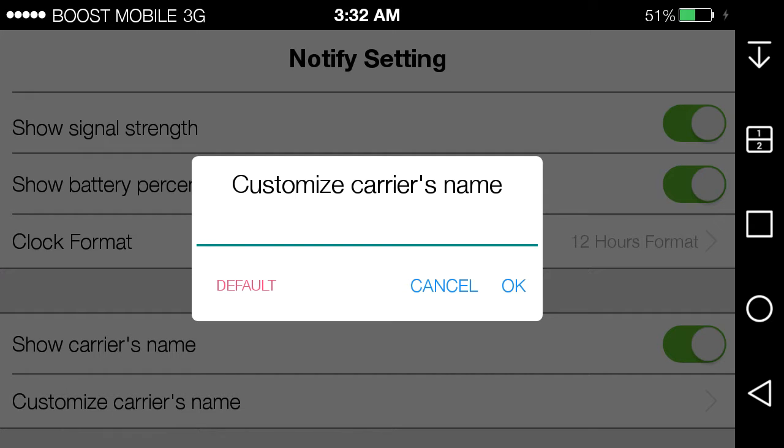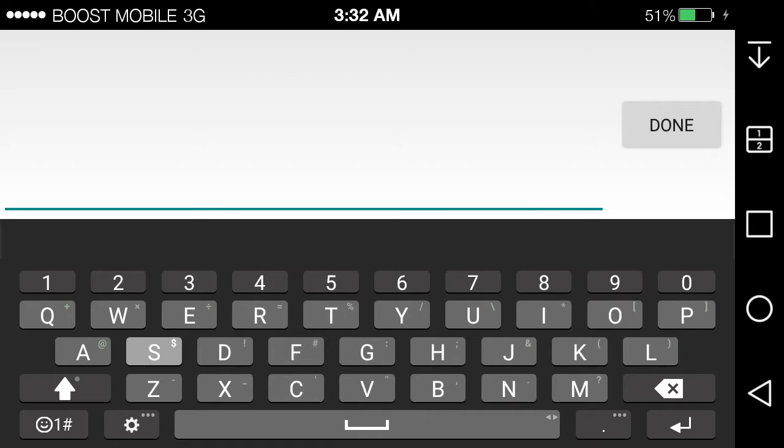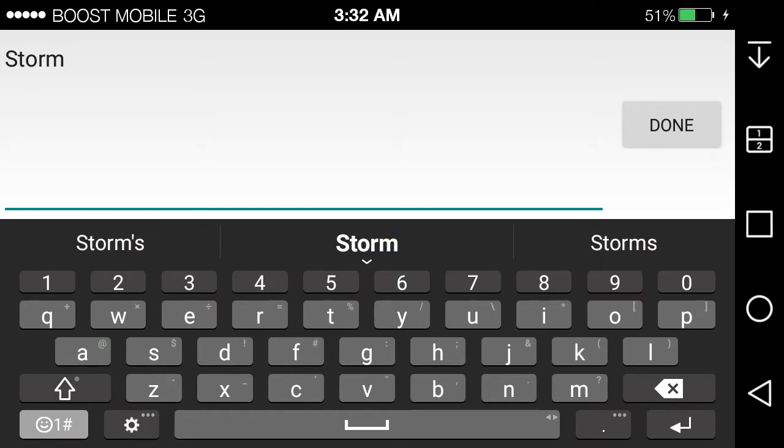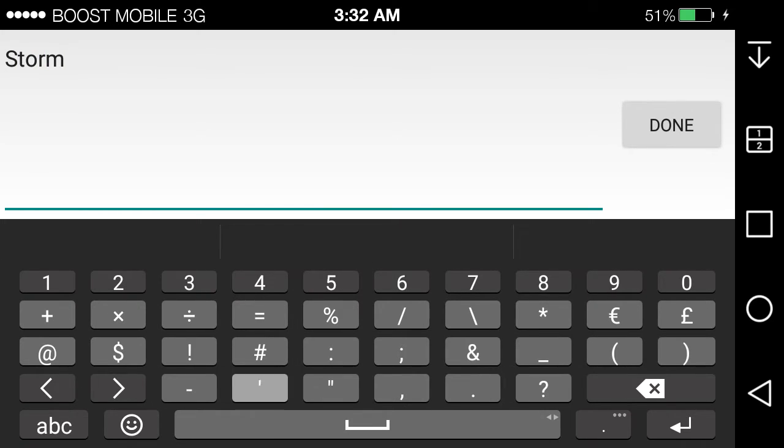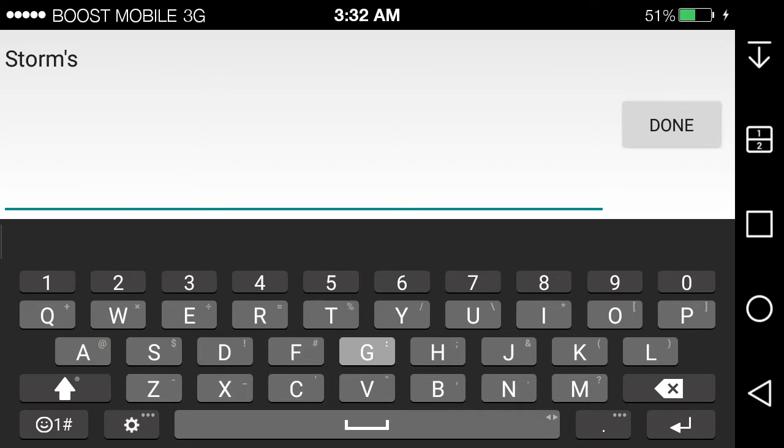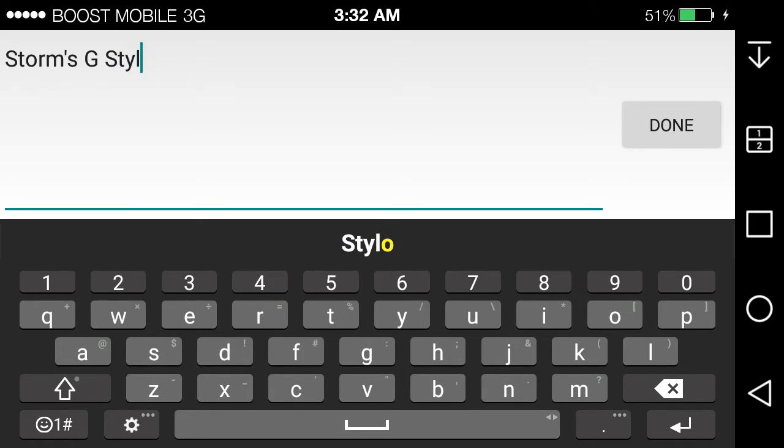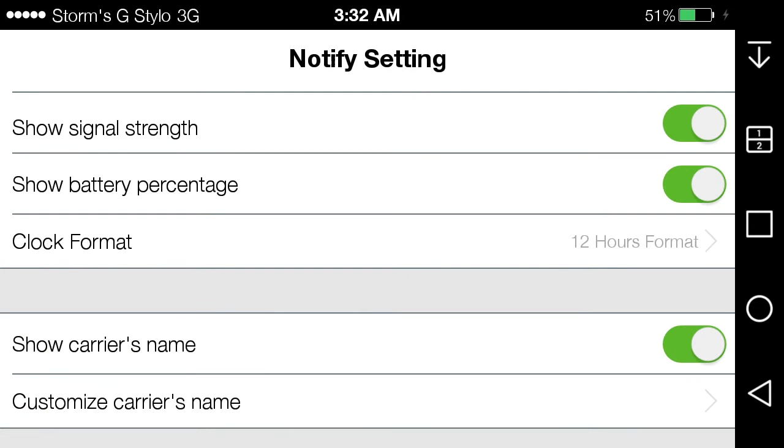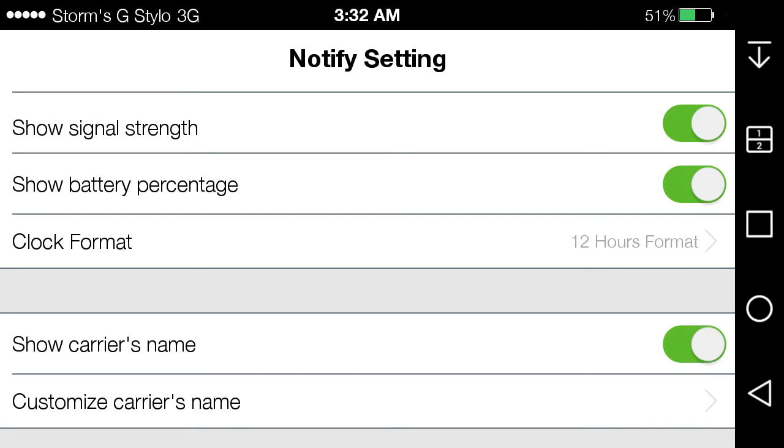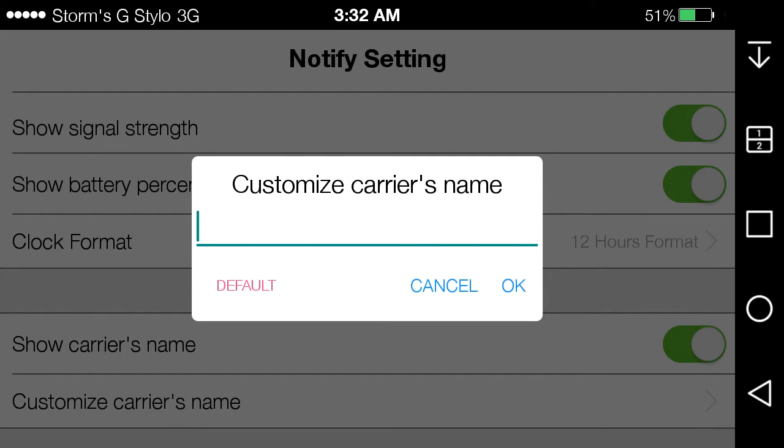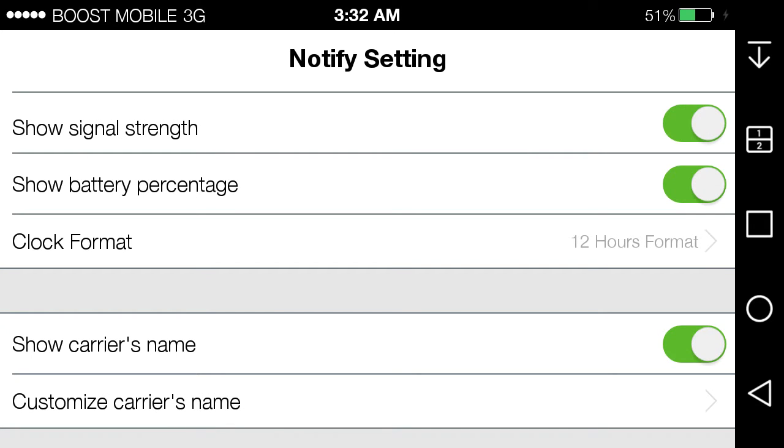Let's say Storm's G Stylo here. And I'll say cancel carrier default, hit that. It'll change to Storm's G Stylo. You can have one off whatever, and you also set it back to default, which would be Boost Mobile. So it goes back to default.